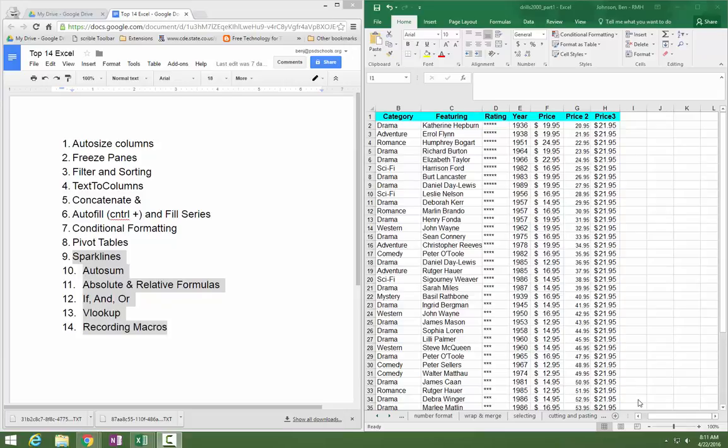We'll cover Autosum, Absolute vs. Relative formulas, If and Or functions, Vertical Lookup, and then briefly how to record a macro for jobs that you repeat or complex jobs that you need other people to do that may not have the Excel skills.